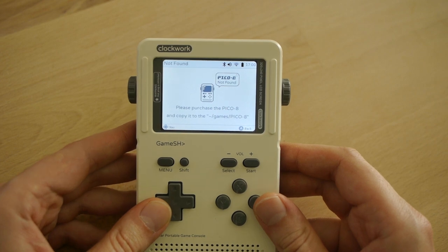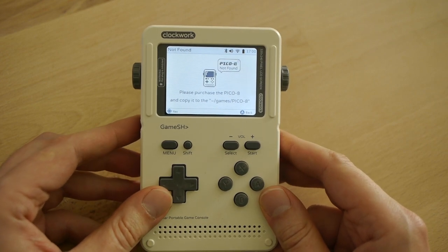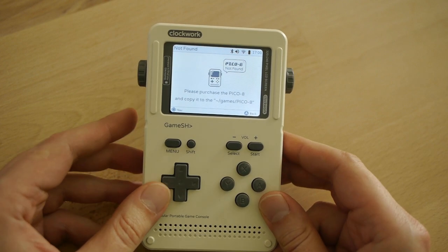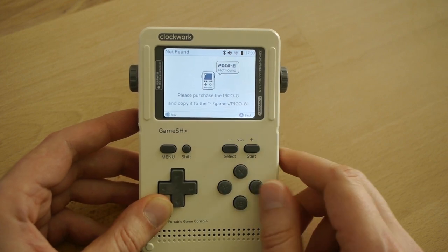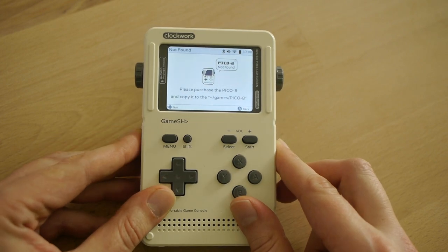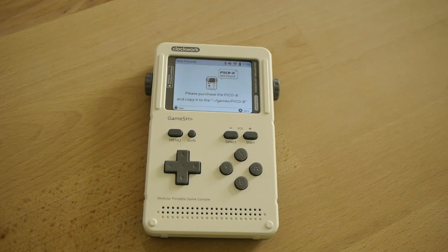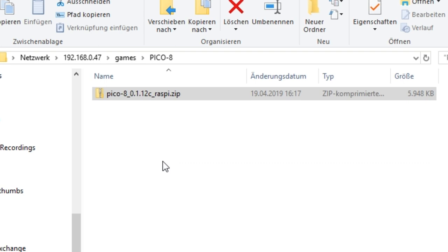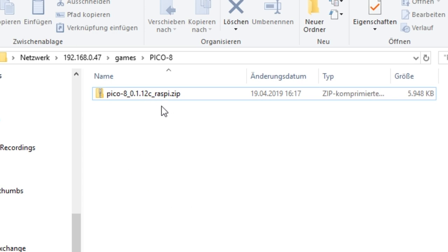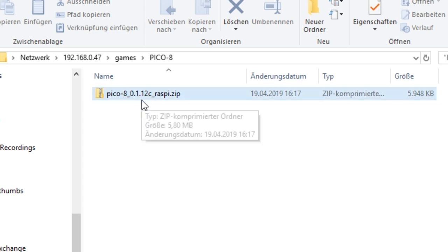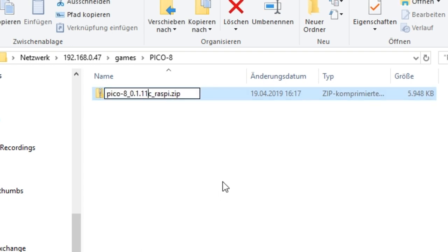It doesn't work. As I mentioned in my review, sometimes things don't quite work as intended with the GameShell. The problem here is that we put it in the right directory — games/pico-8 — but there is an install script running in the background that can't deal with the current version of PICO-8 we uploaded. We're now at version 1.12c but the launcher's install script expects version 1.11g. The simple solution is to go to the file explorer and rename the zip file to 1.11g.